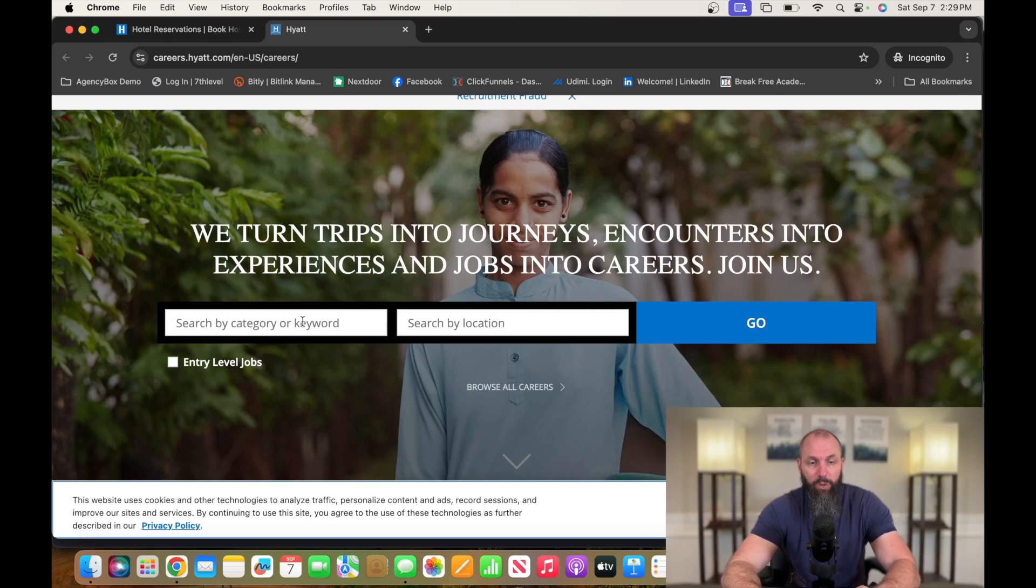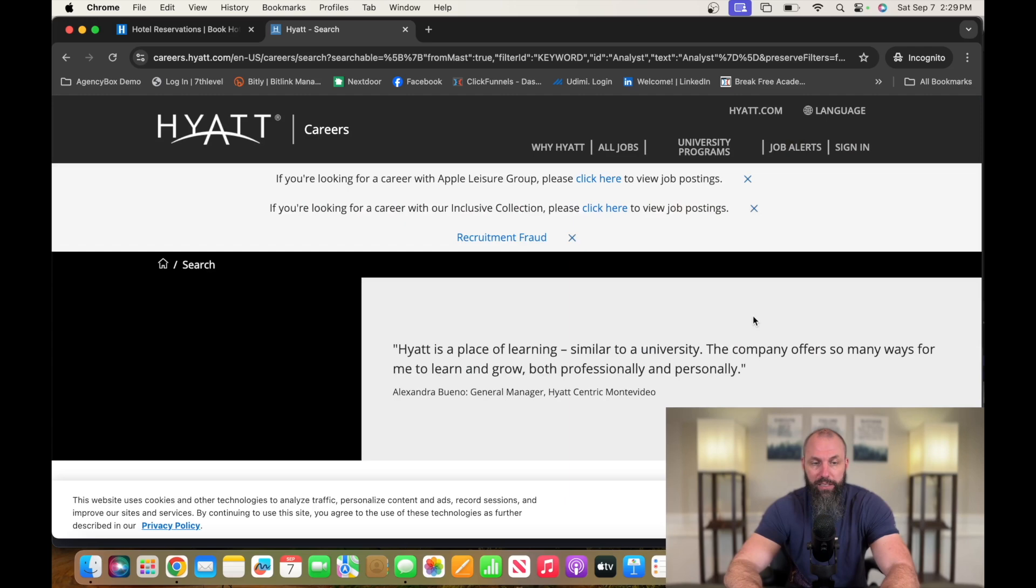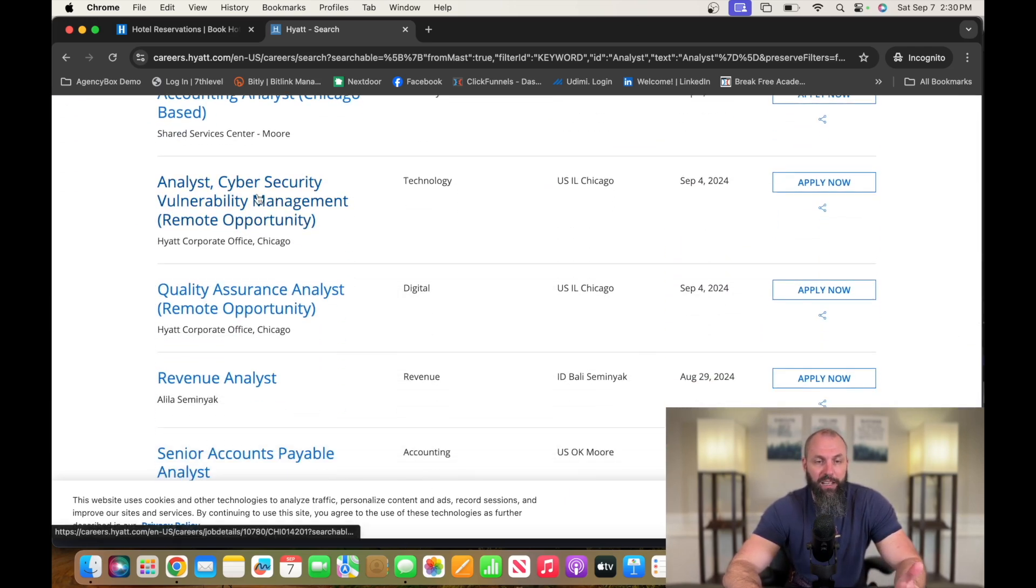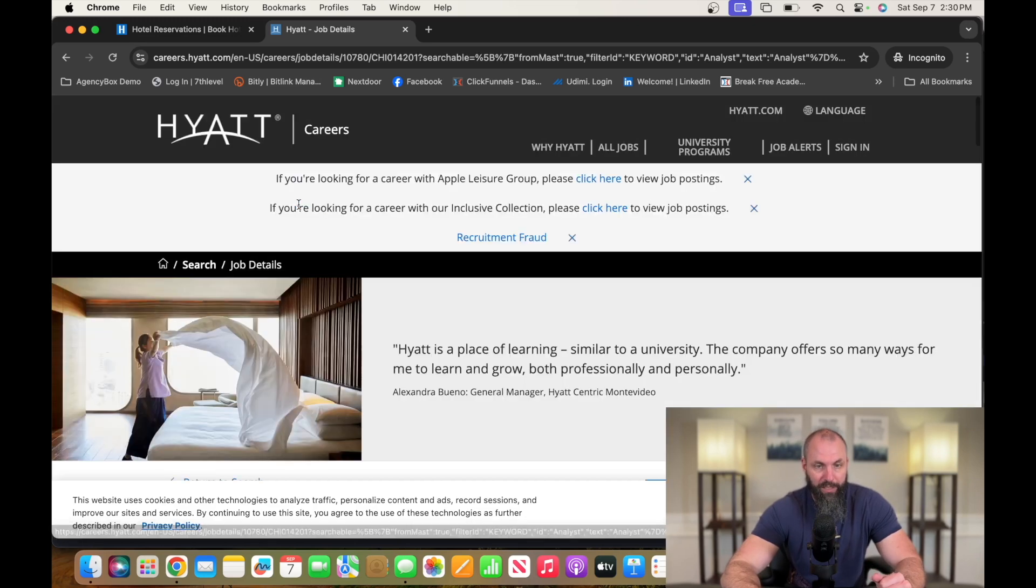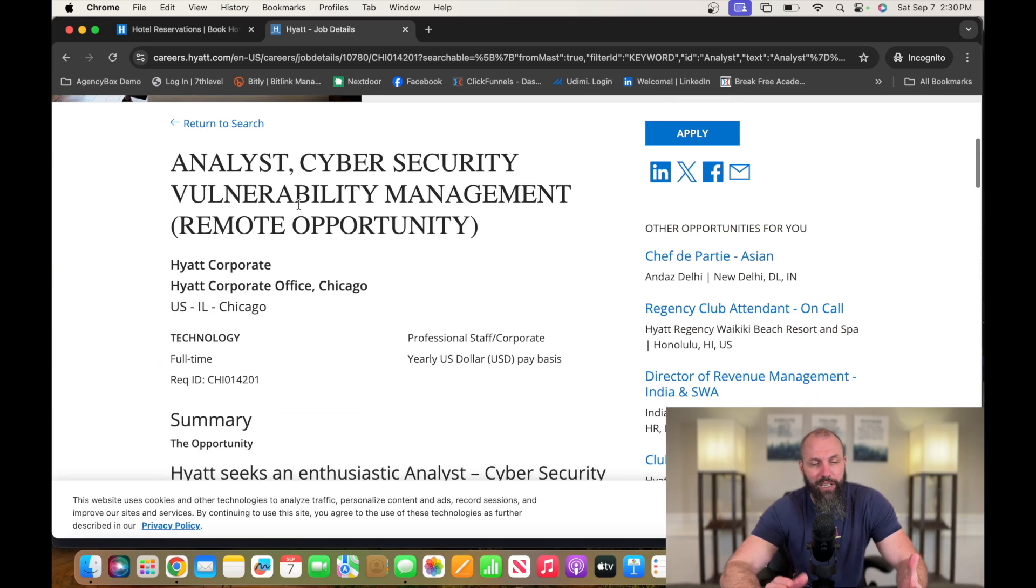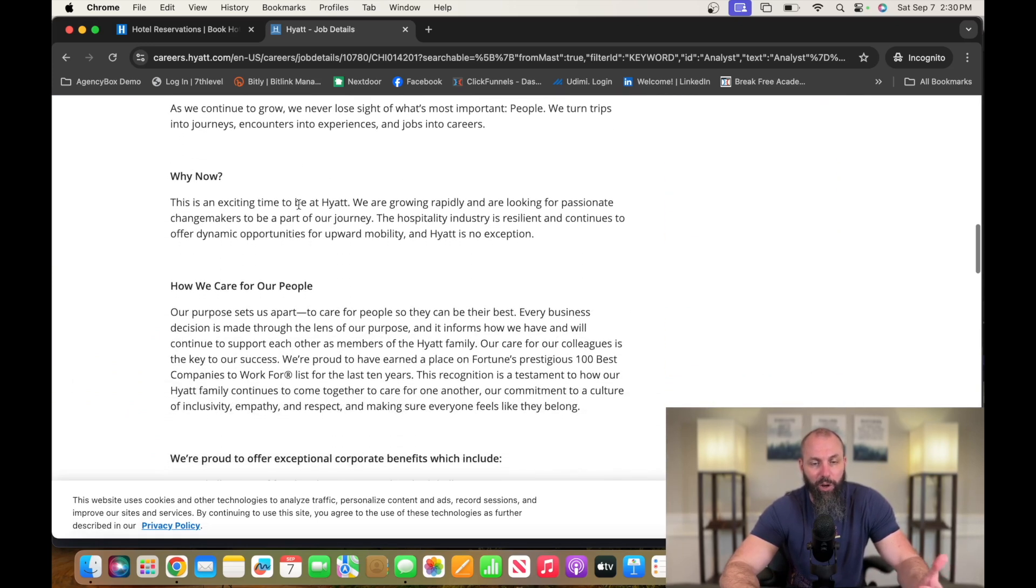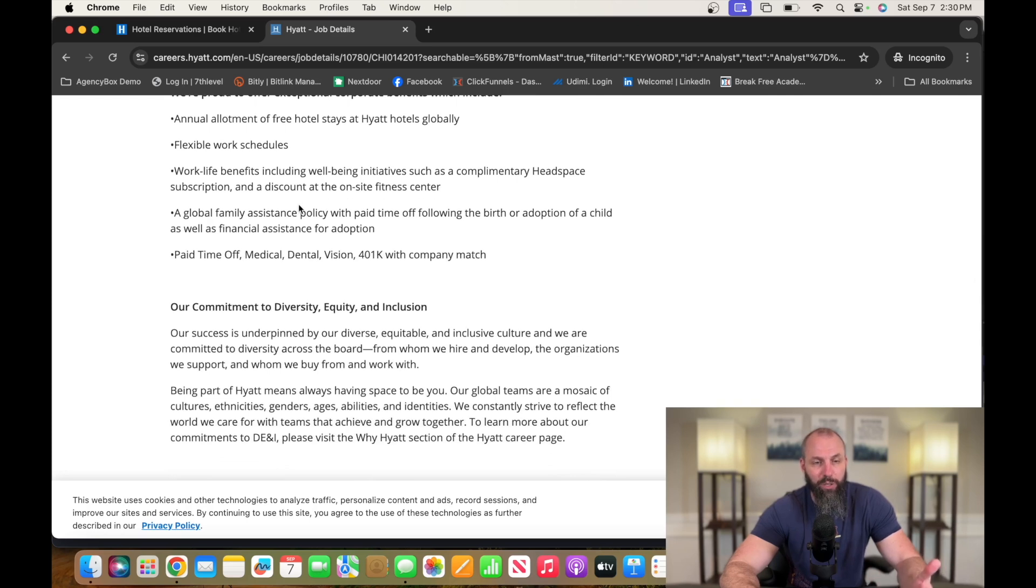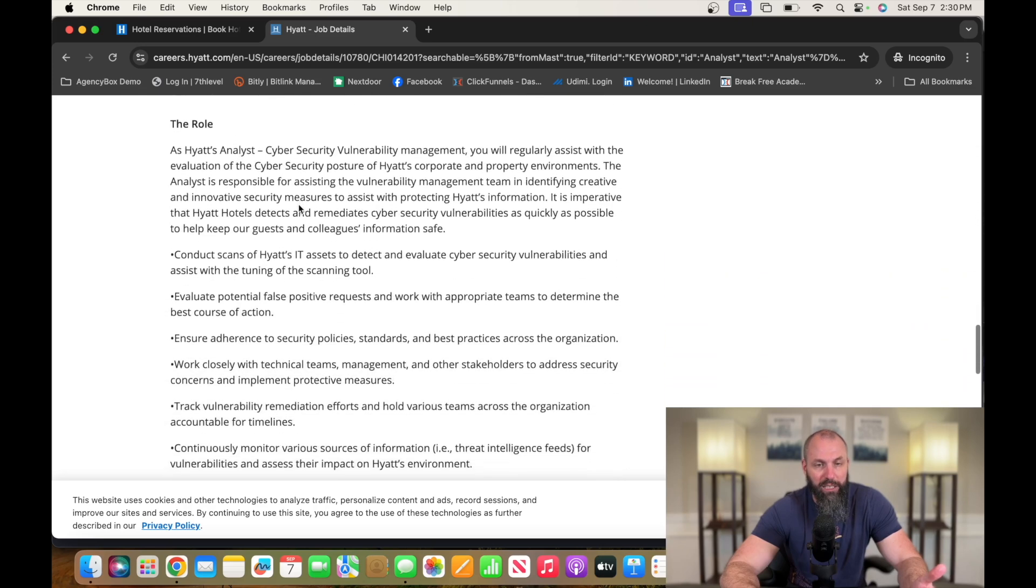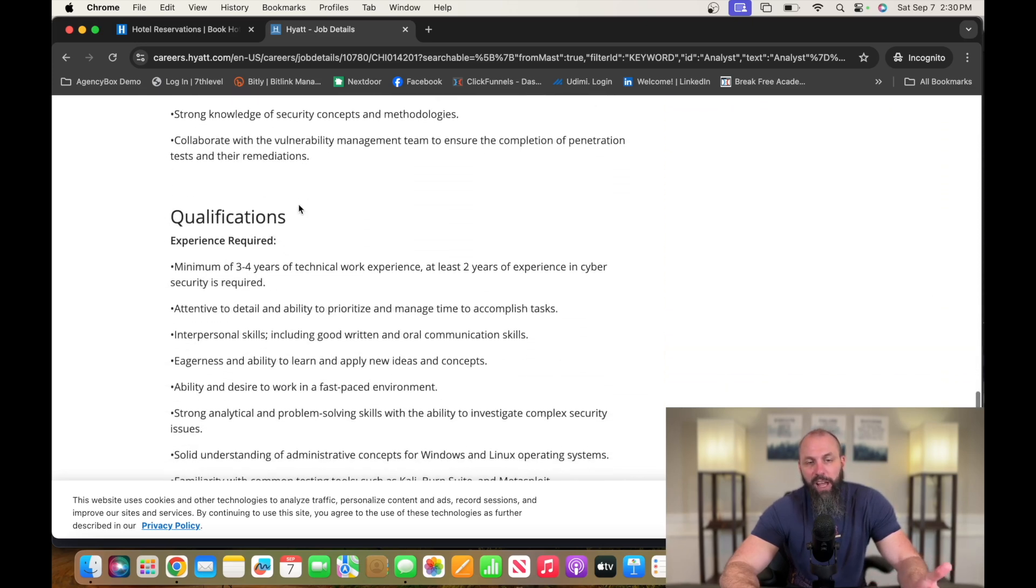And then we're going to put analyst in to find what we're looking for. And then analyst, cybersecurity, vulnerability management, remote opportunity. So obviously, a lot of times these companies can kind of play with words on what this title is actually called, but this position is exactly what it is. So flexible work schedules, this is a remote opportunity.